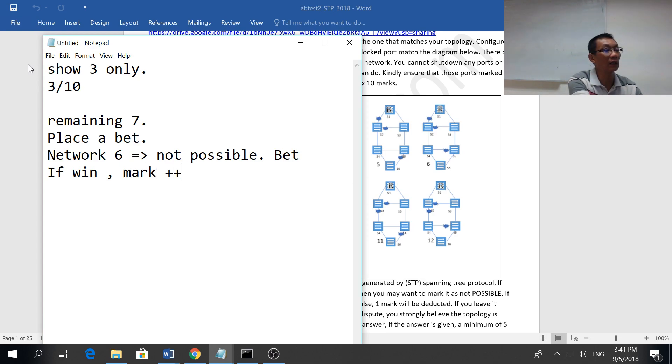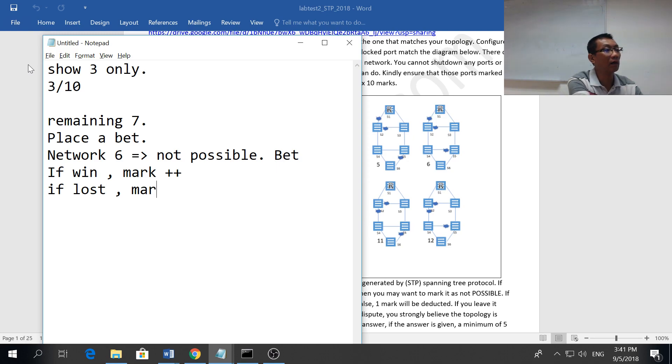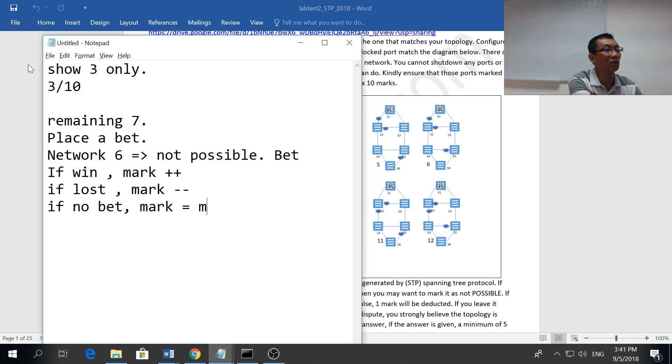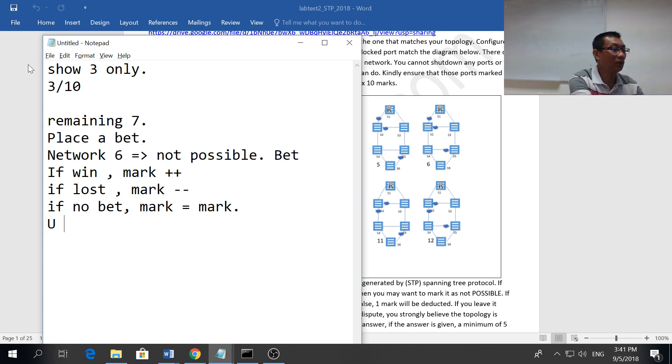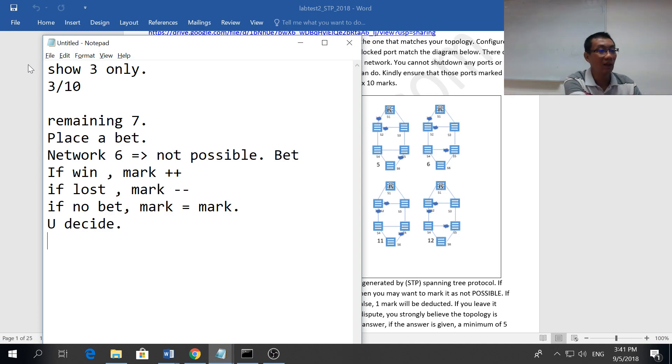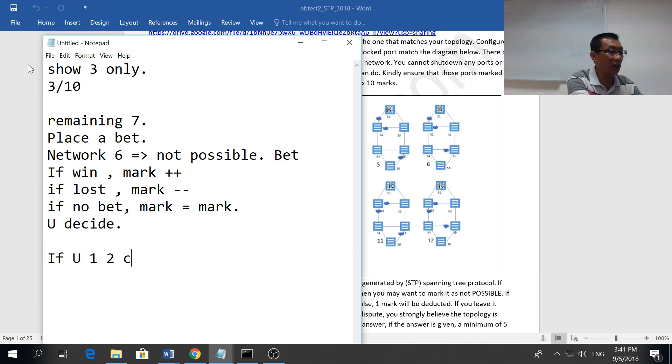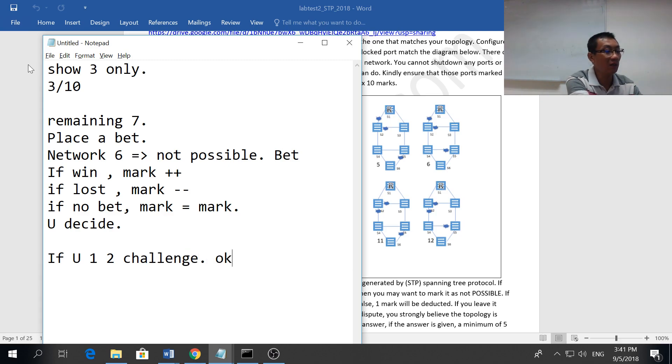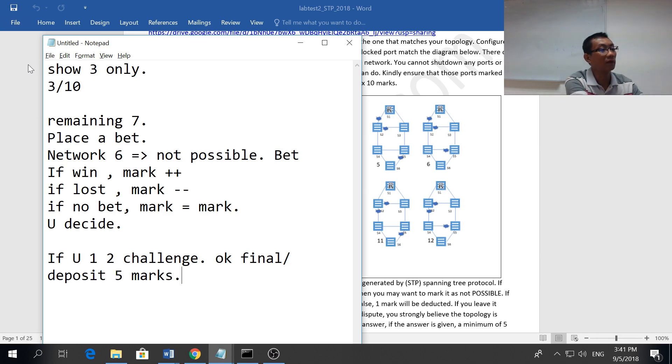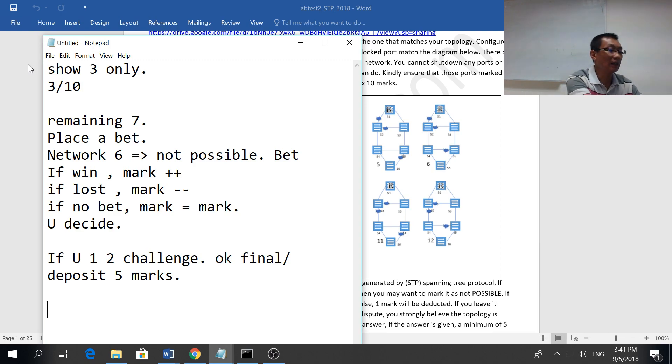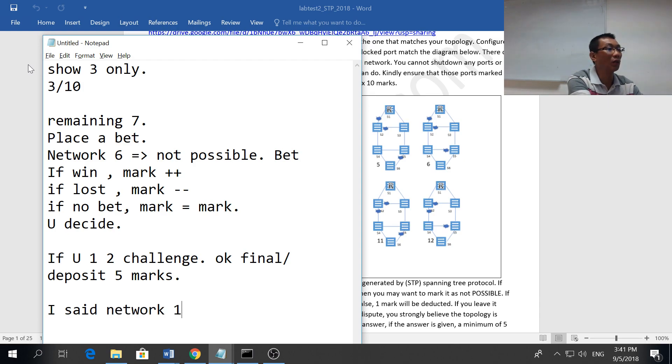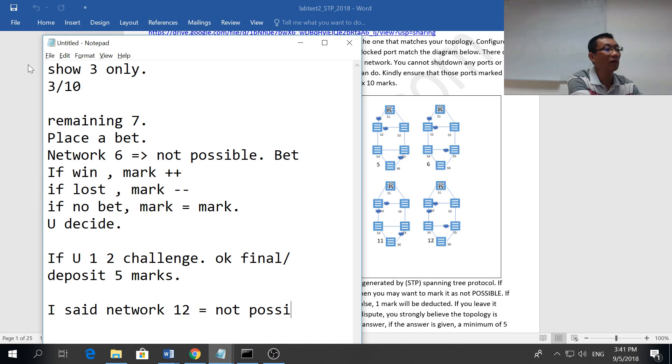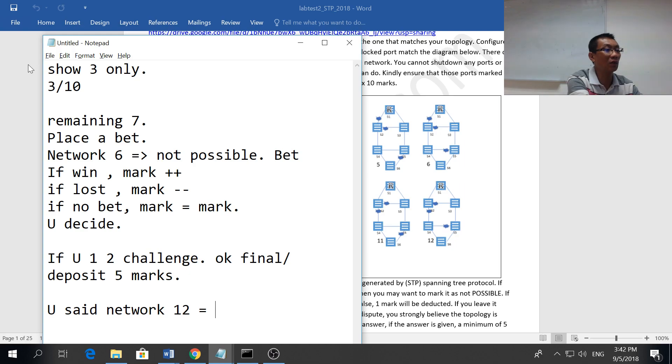If you win, then marks plus plus. If lost, mark minus minus. If no bet, marks equals to marks. You decide.